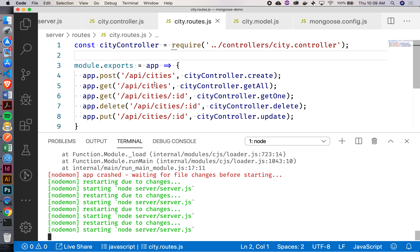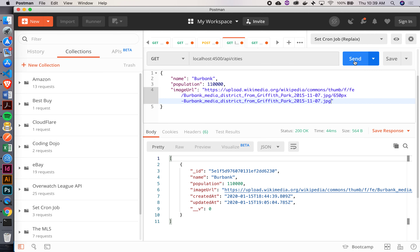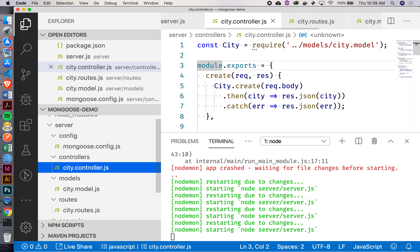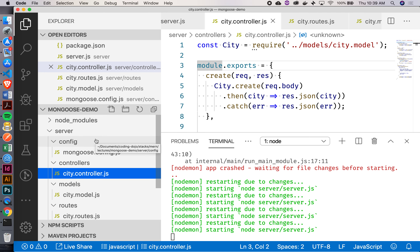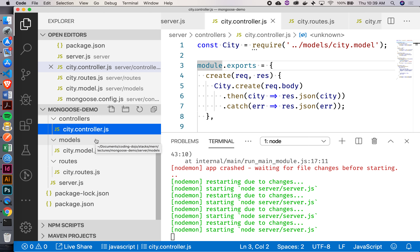The reason we're not requiring city directly in routes is because we're not using city directly — it's the city controller that now needs city. Still working as expected. Let's double-check our sidebar. Did we fill out all of these folders? We've got our config, controllers, models, and routes. Good.